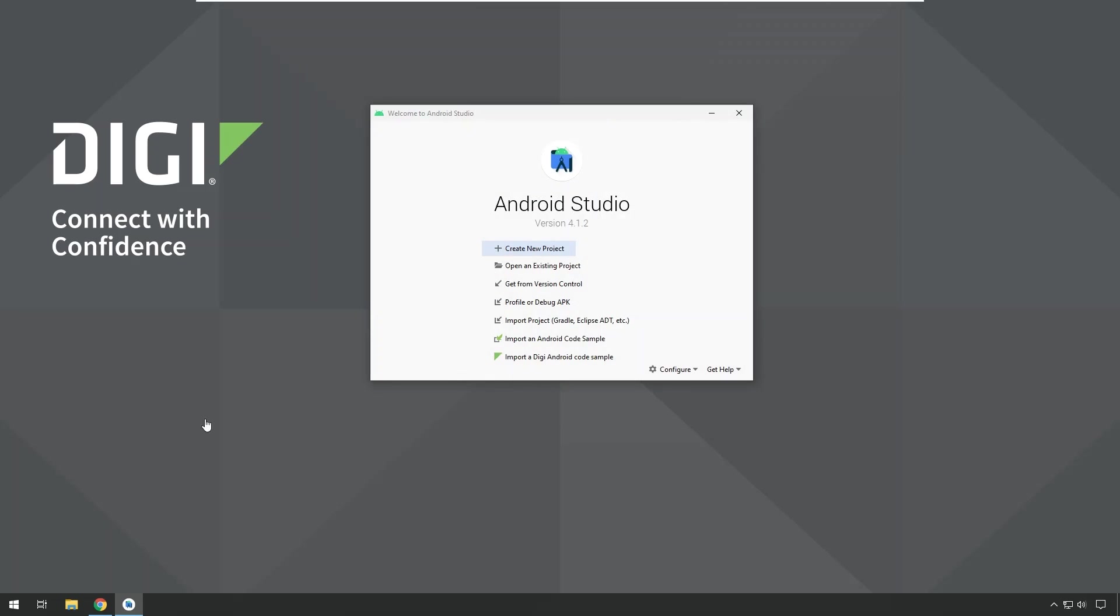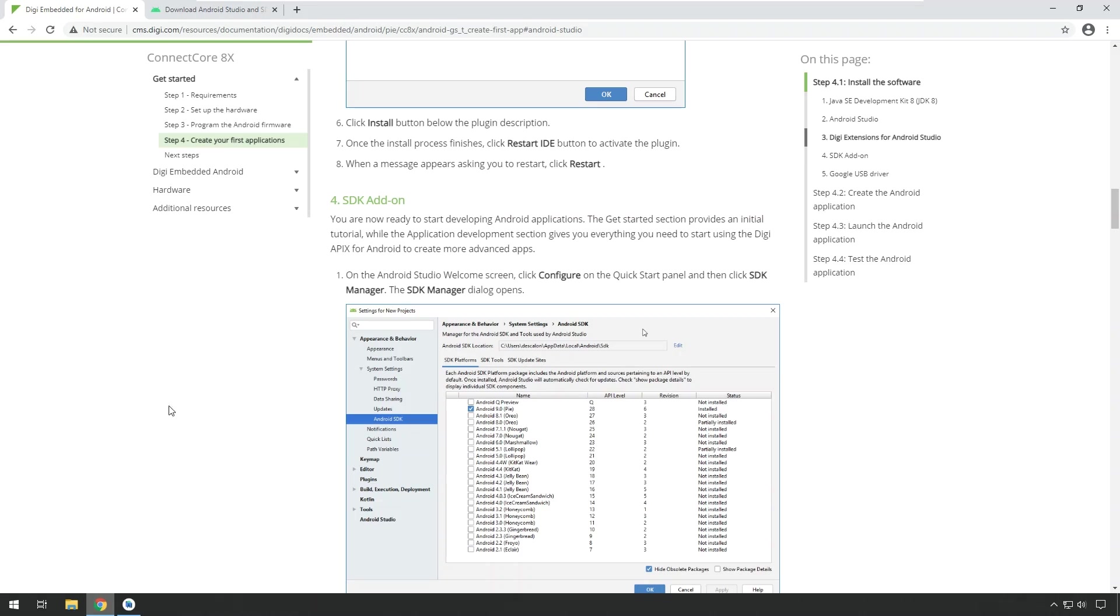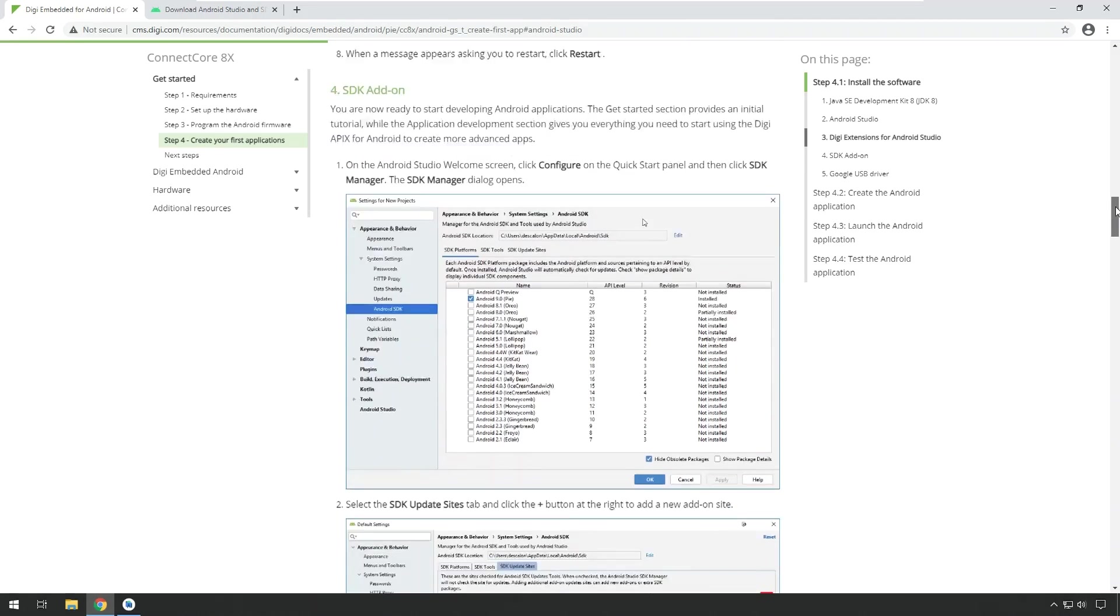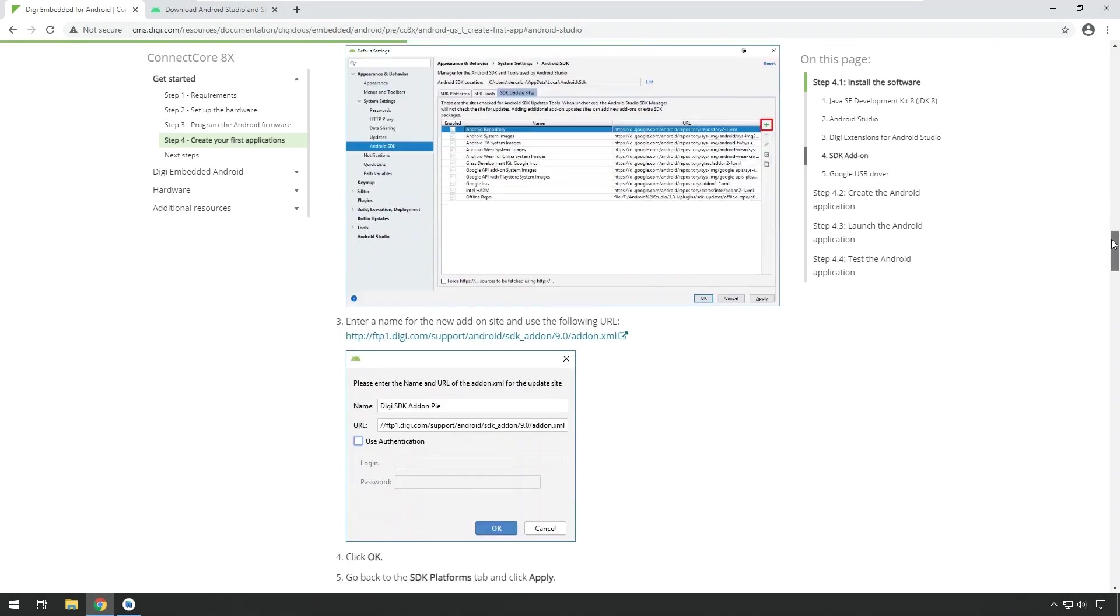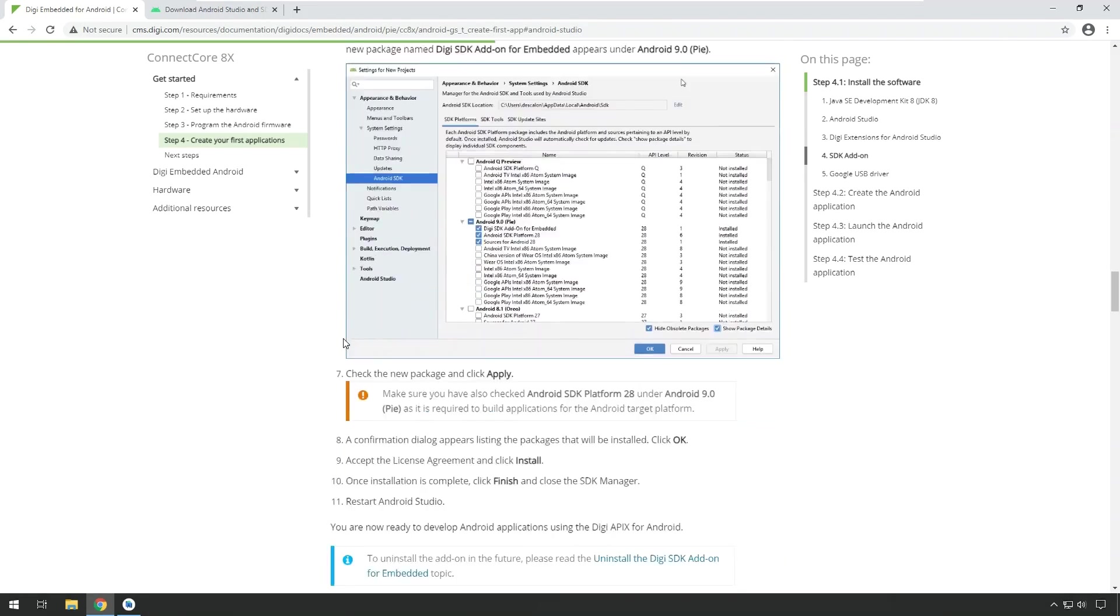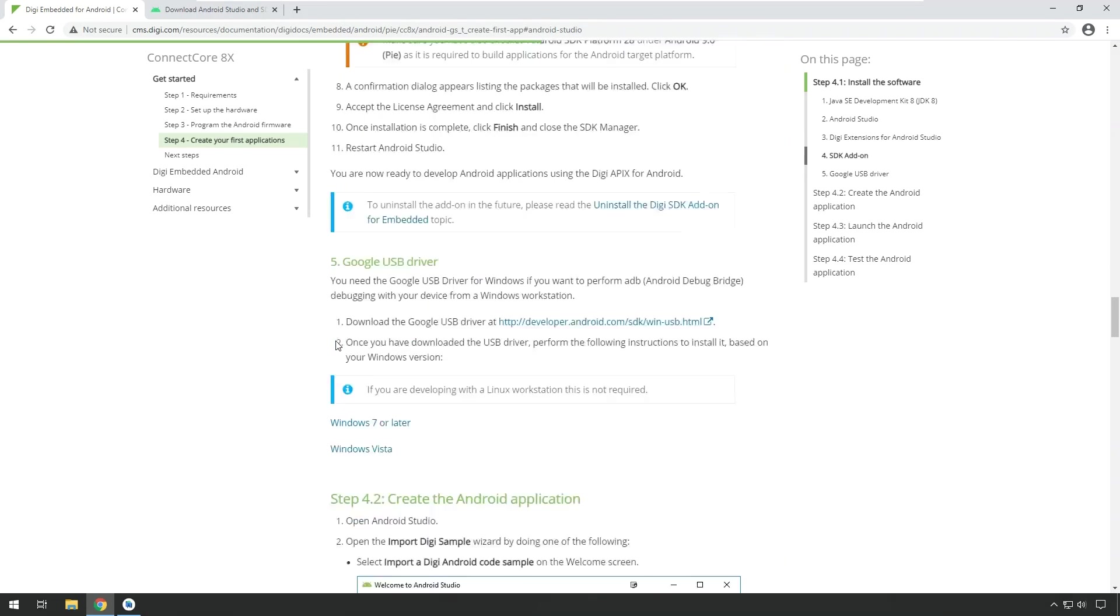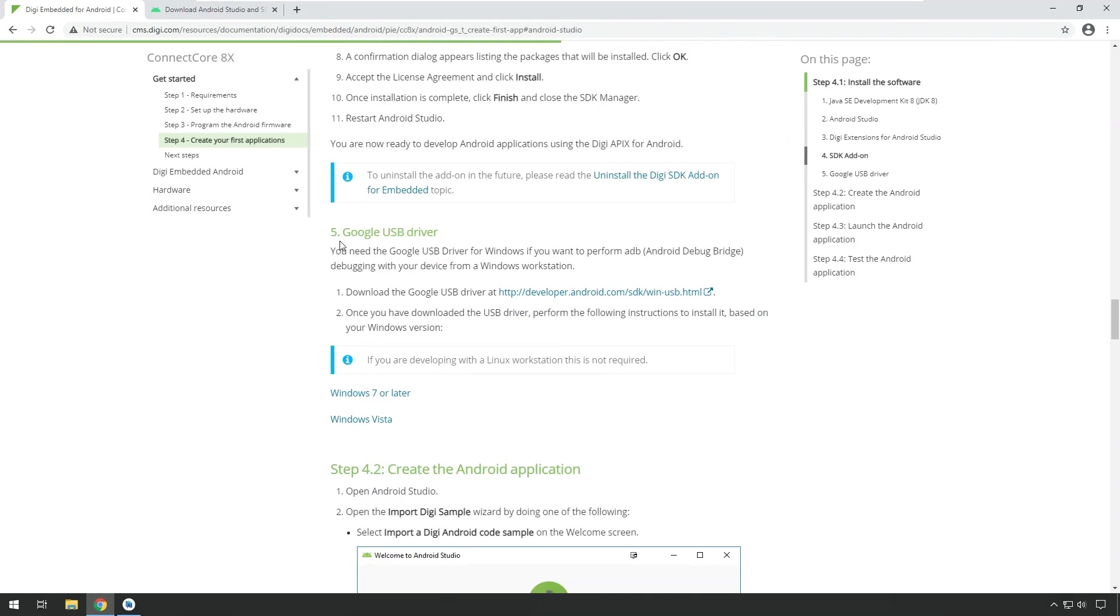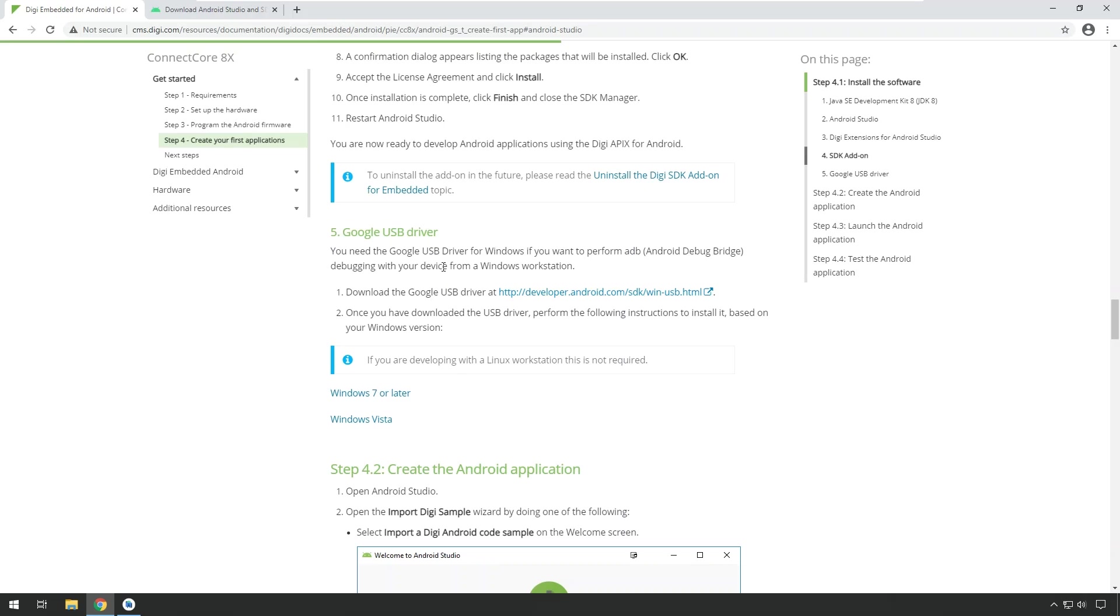As a final installation step, I would recommend to also install the Google USB driver to allow USB debugging directly on the target. The generic Google USB driver is compatible with our Connect Core SOMs and the Android that we are using on that SOM. So you can just download the generic Google USB driver and you can do USB debugging as you would do on a standard smartphone or tablet.